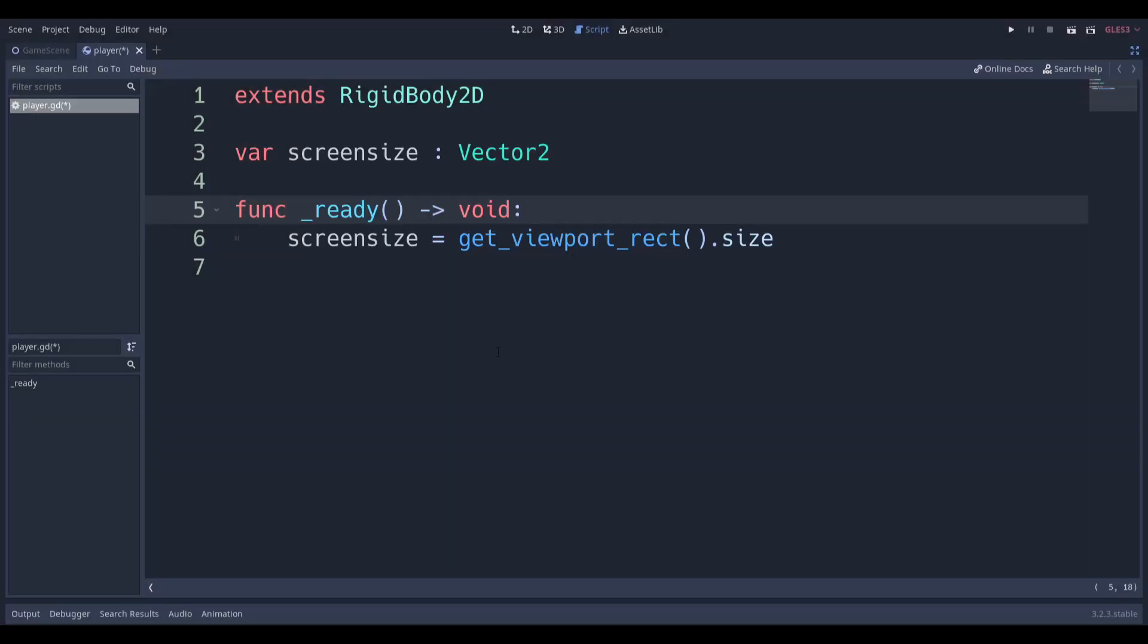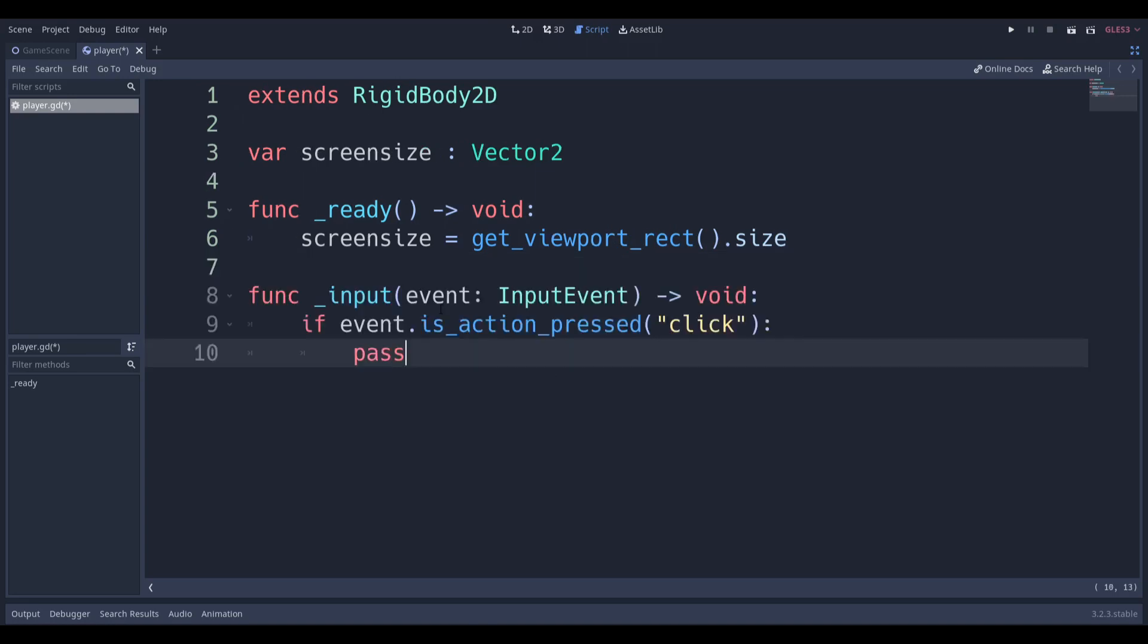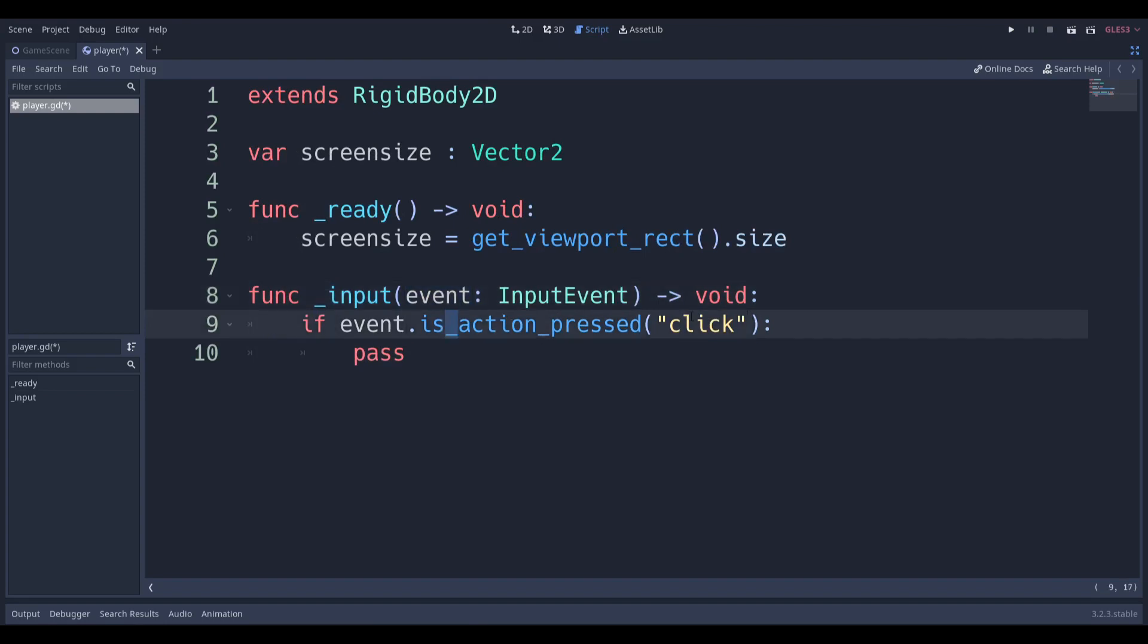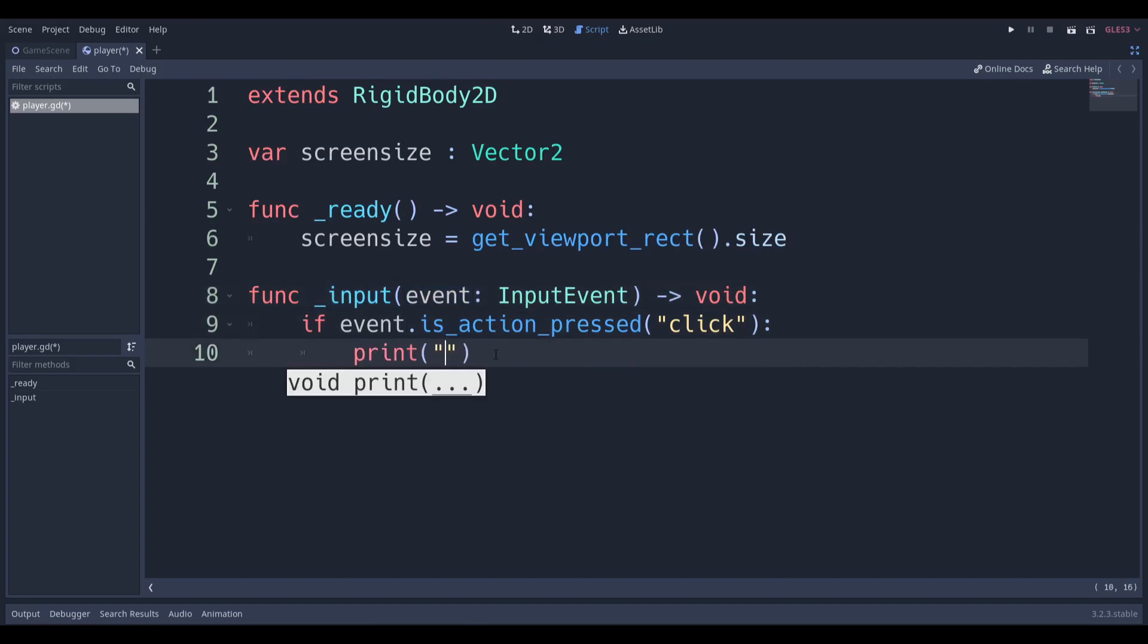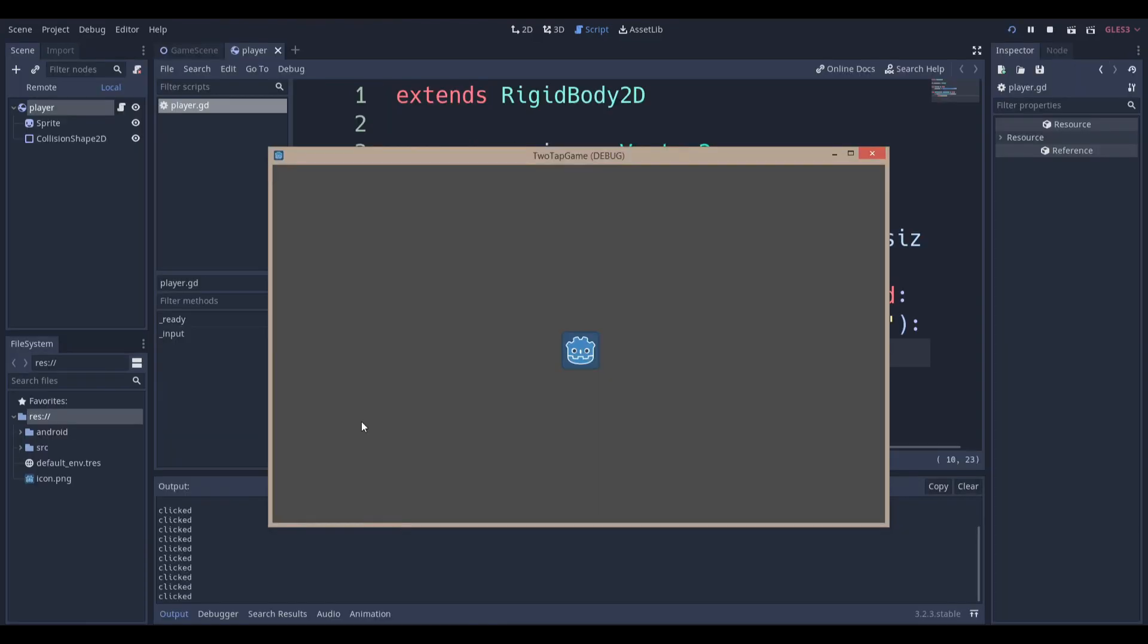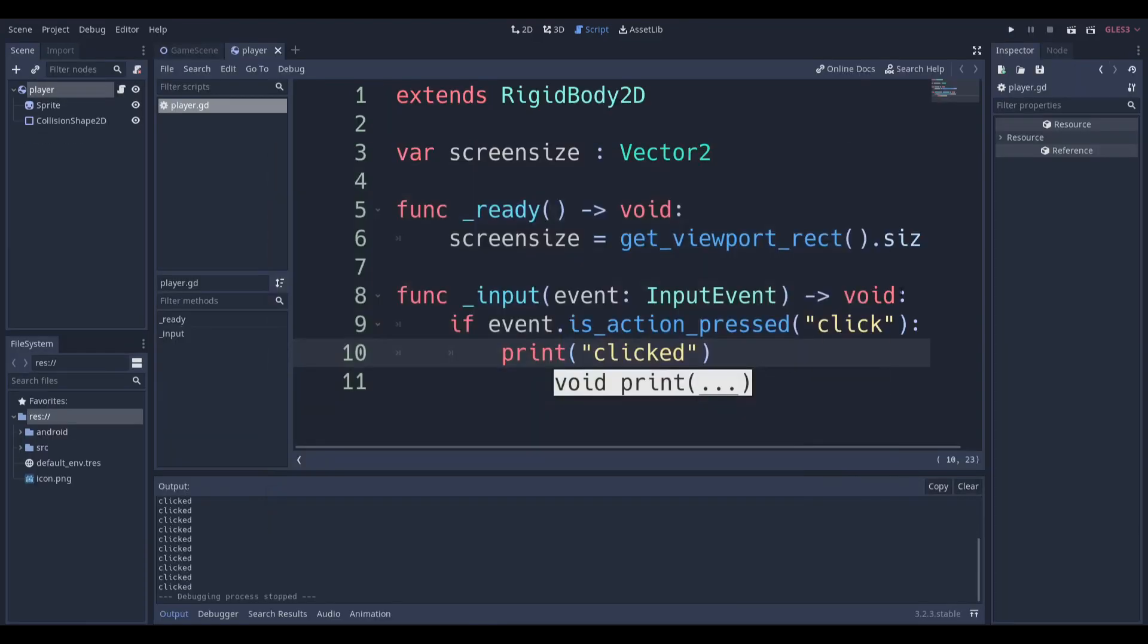Once you set that up, you can close it. Now we're going to start programming it to make sure we can register clicks. We're essentially going to say in the input function, when there's an event, if the event is action press click. If I just go over here and print clicked or something, it gets printed to the console. Next, we want to figure out where the player actually clicked.